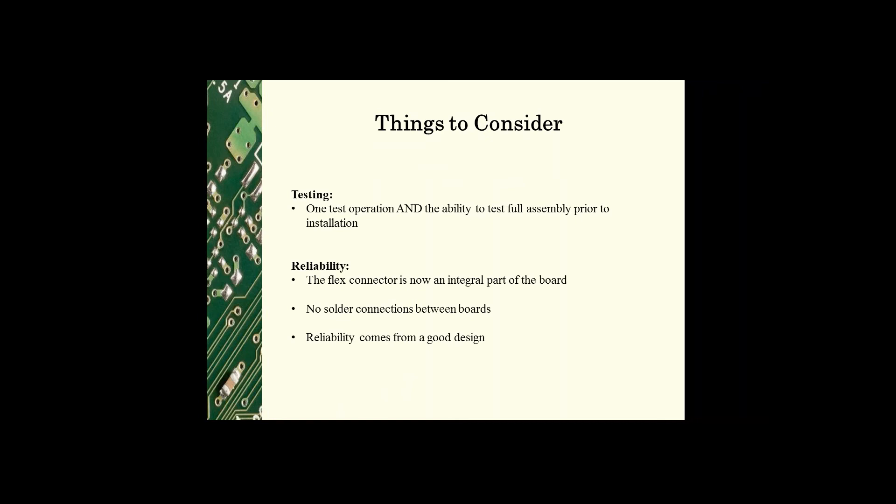Also the cost of testing the boards. With the rigid flex, since it's all in one piece, there's only one test operation and you have the ability to test the full assembly prior to installation.